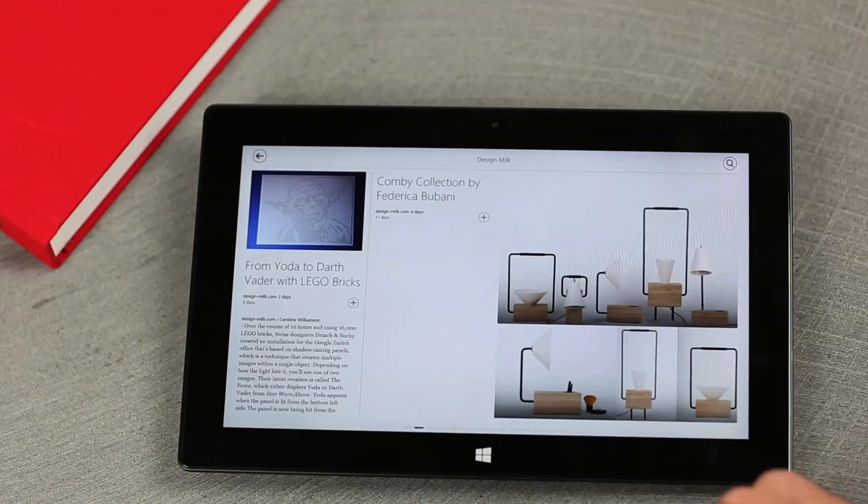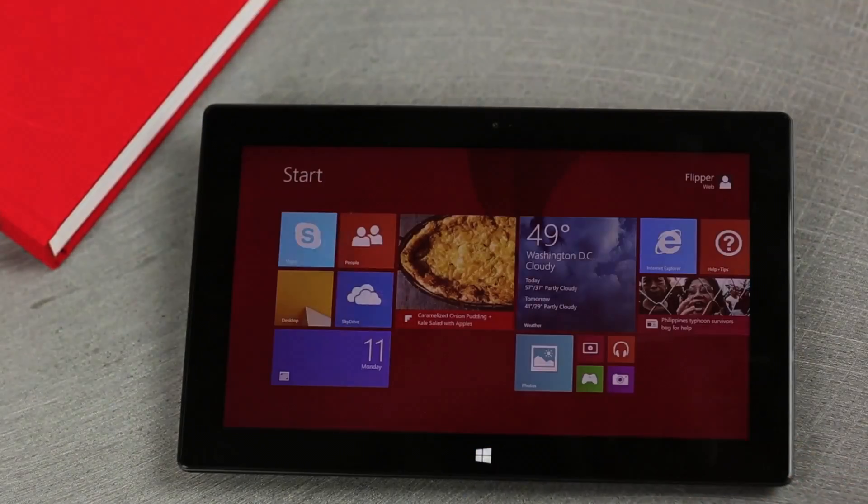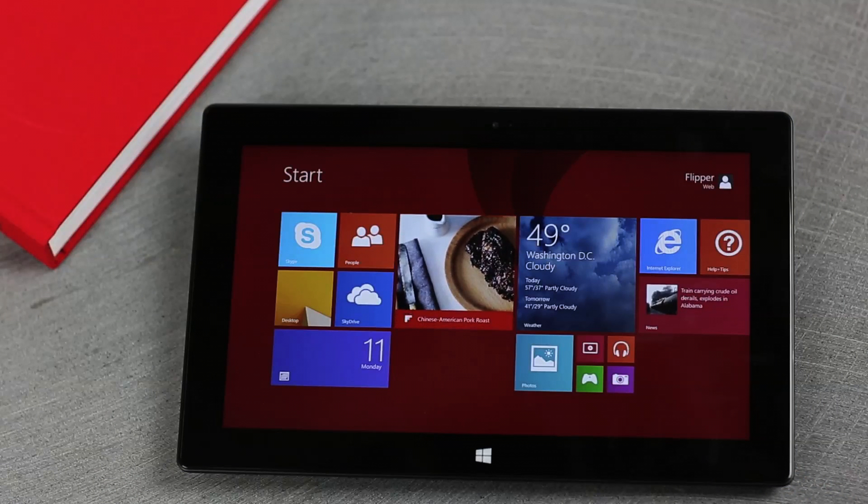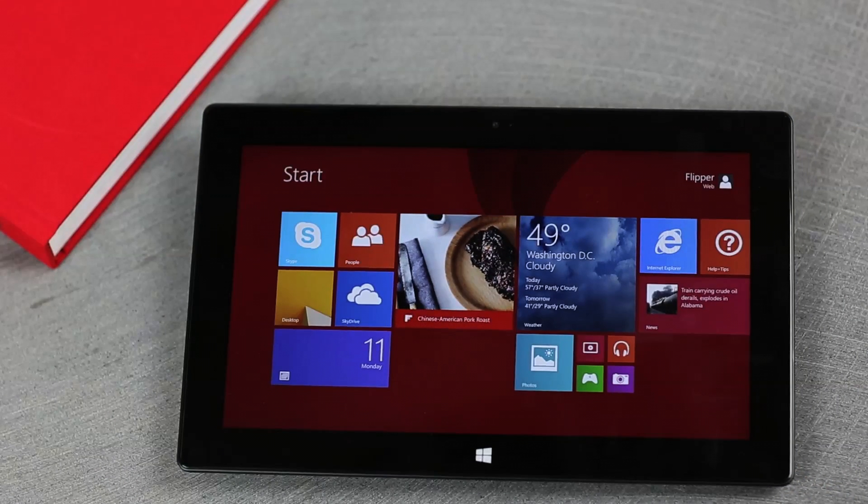The Flipboard app is a live tile, so it constantly updates in order to give you a quick glimpse into the news, stories, images, and videos being shared on your Flipboard.